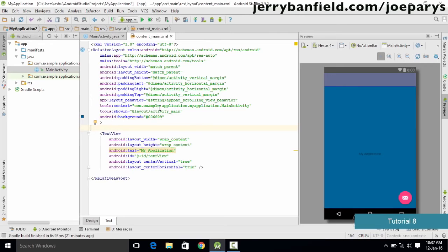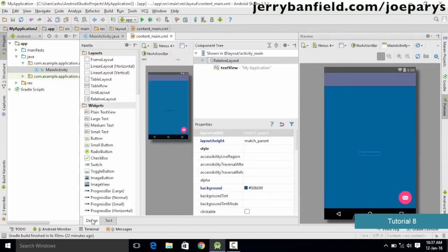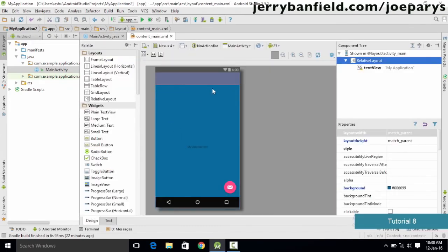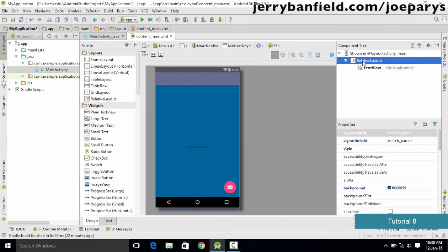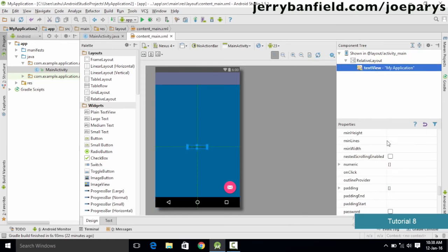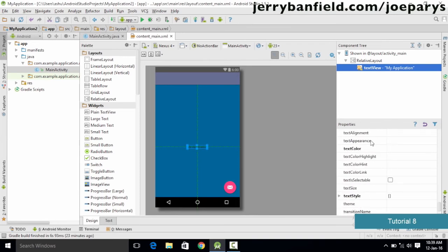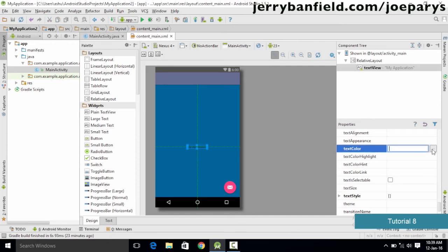If we click the design view, you can see that the changes are also reflected there. Now let's say you want to change the color of this text. If you click on it, you could also change the color using the component tree. Instead of the relative layout, simply click on the element you want to select — for example, the text view named 'my application' — and then go to properties and select the appropriate text color property.